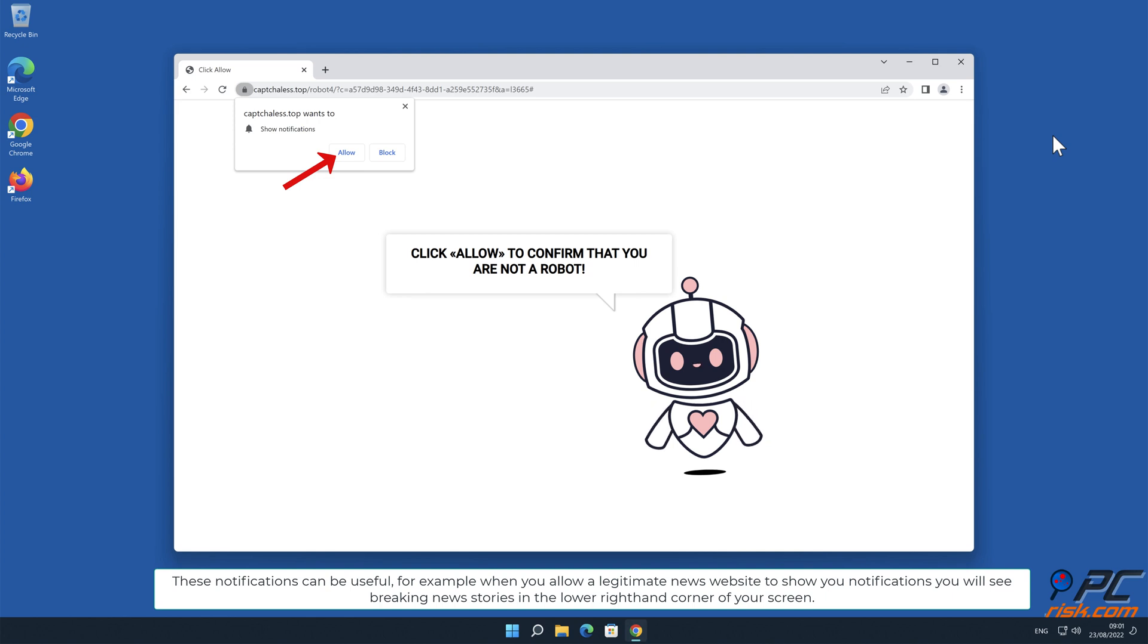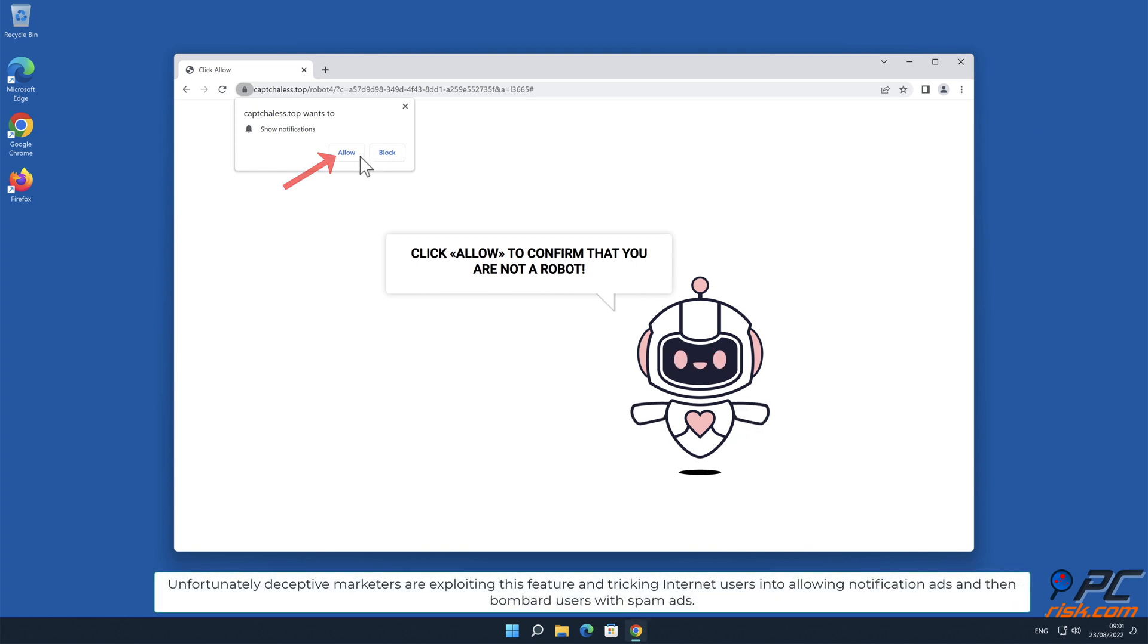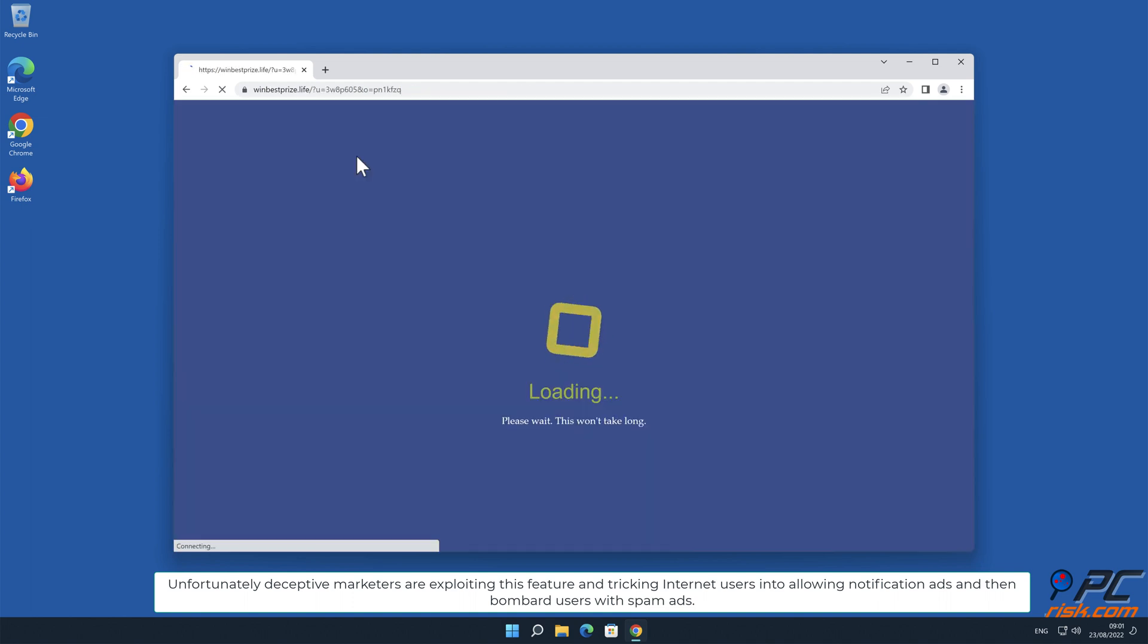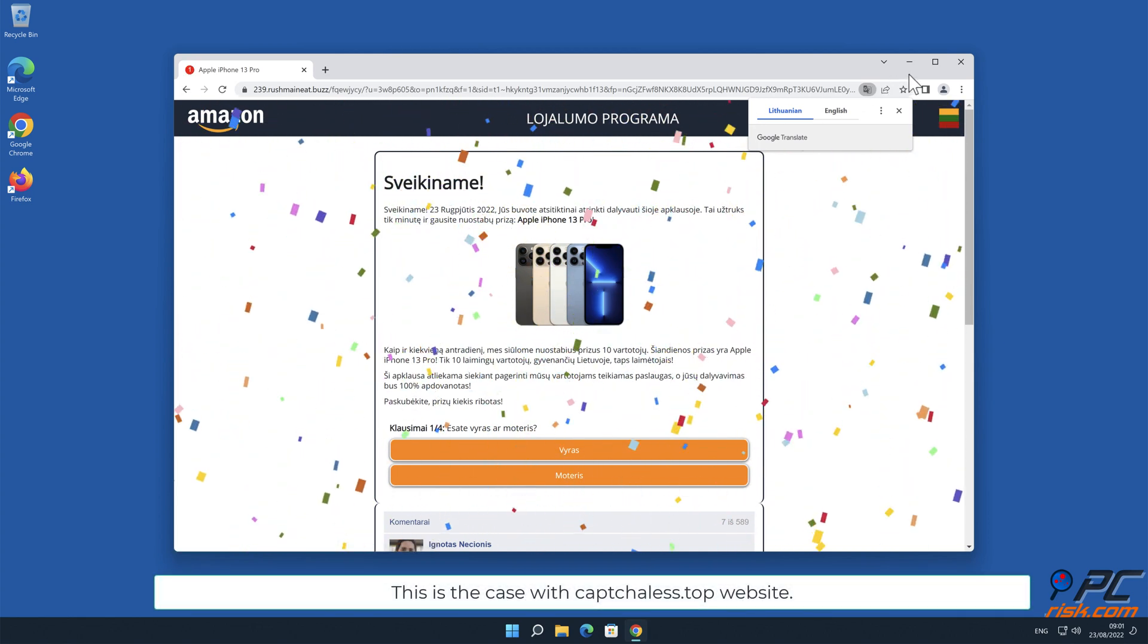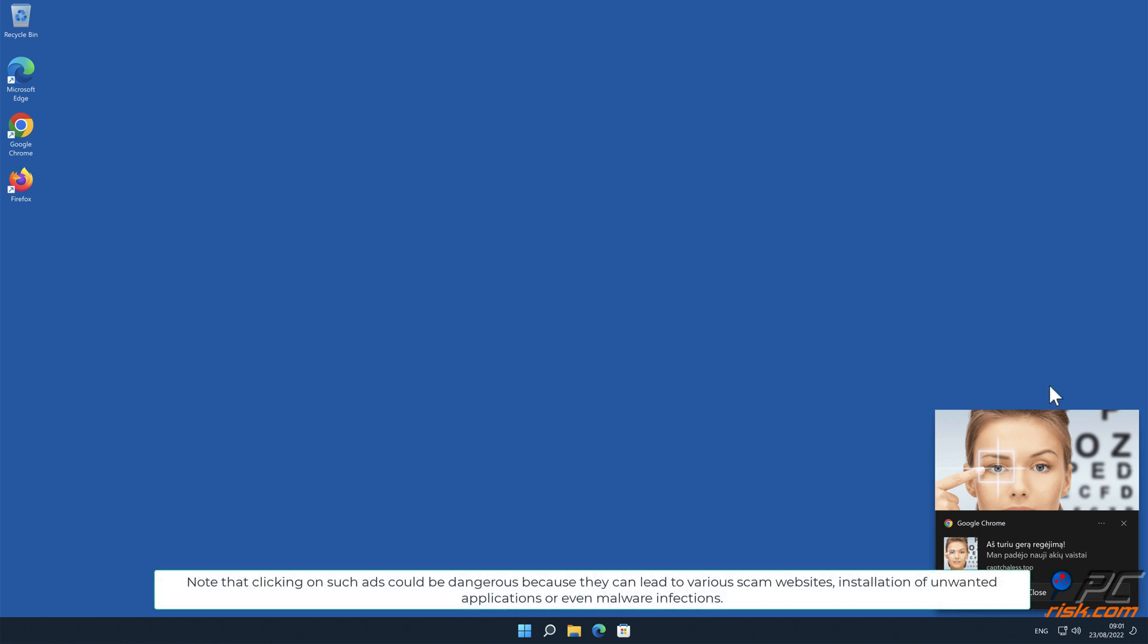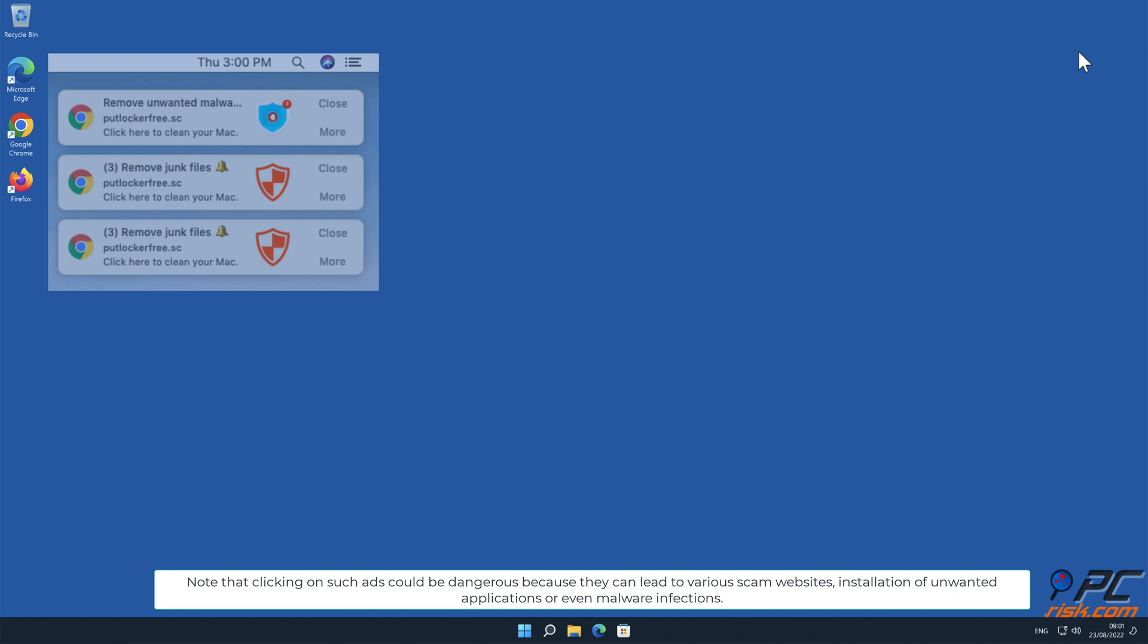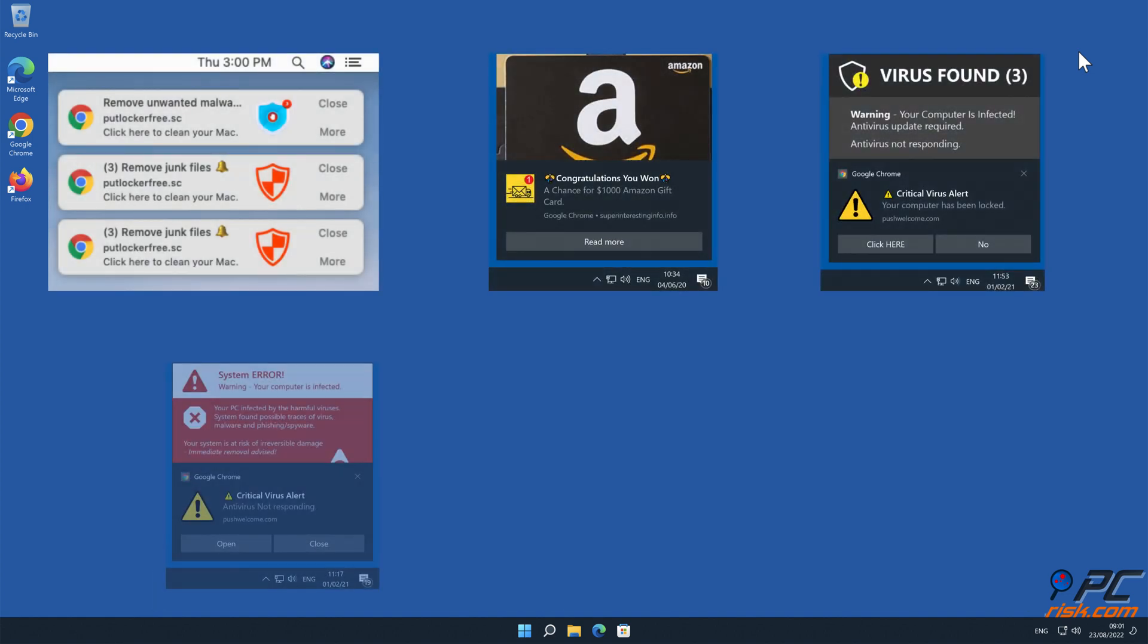Unfortunately, deceptive marketers are exploiting this feature and tricking internet users into allowing notification ads, and then bombard users with spam ads. This is the case with capsulist.top website. Note that clicking on such ads could be dangerous because they can lead to various scam websites, installation of unwanted applications, or even malware infections.